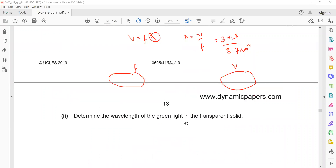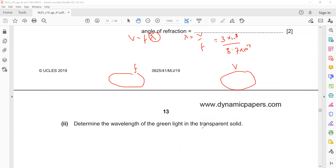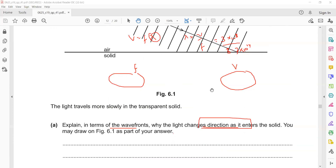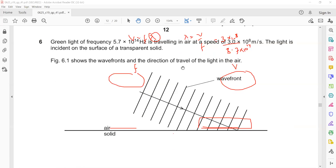We first find the wavelength in air, since frequency is known. Then, to find the speed in the solid, we use v = fλ where λ is the wavelength in the solid. Since frequency remains constant, the speed in the solid can be determined using the refractive index and this relationship.